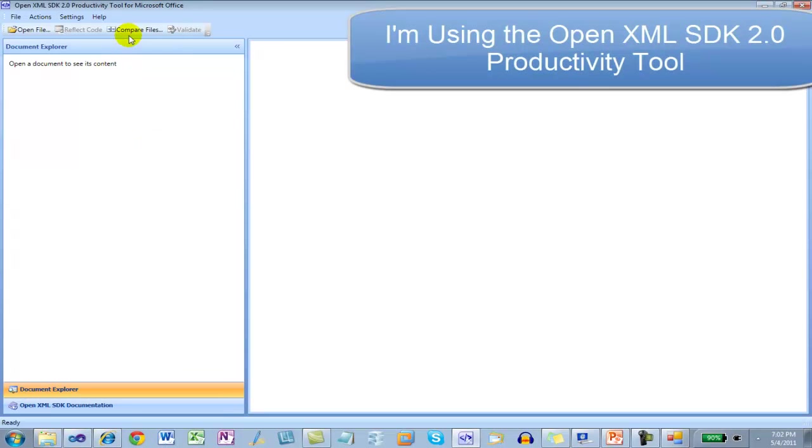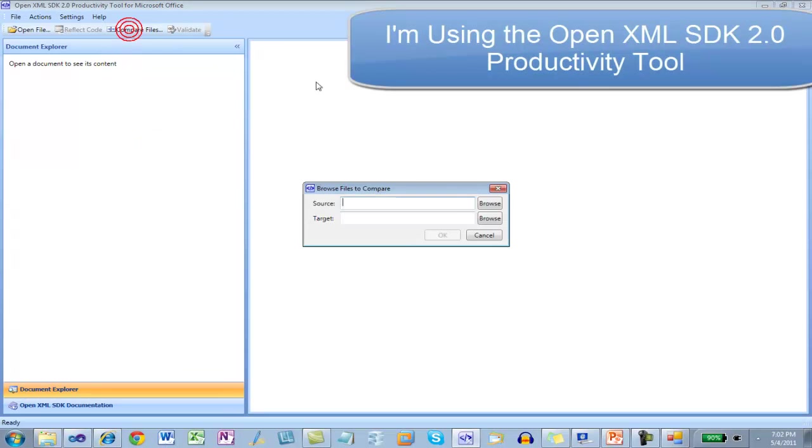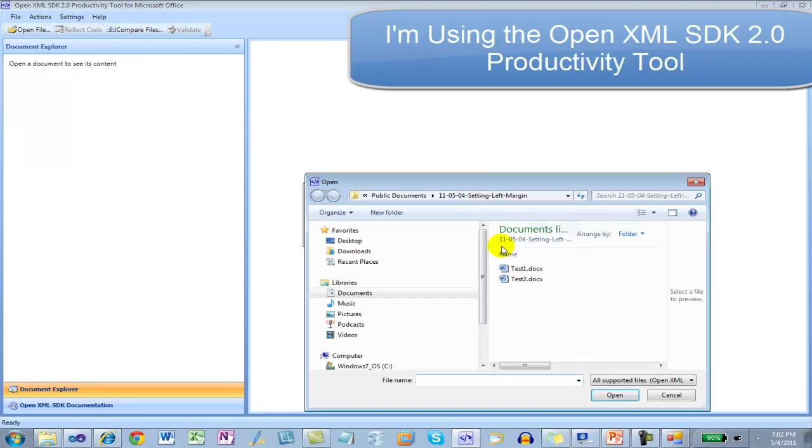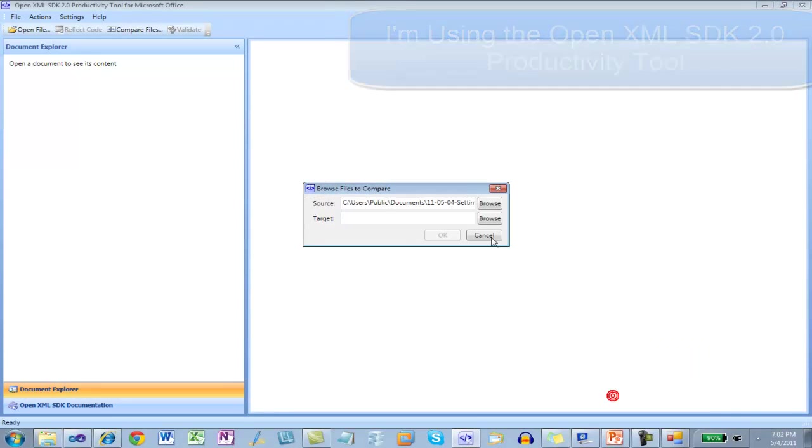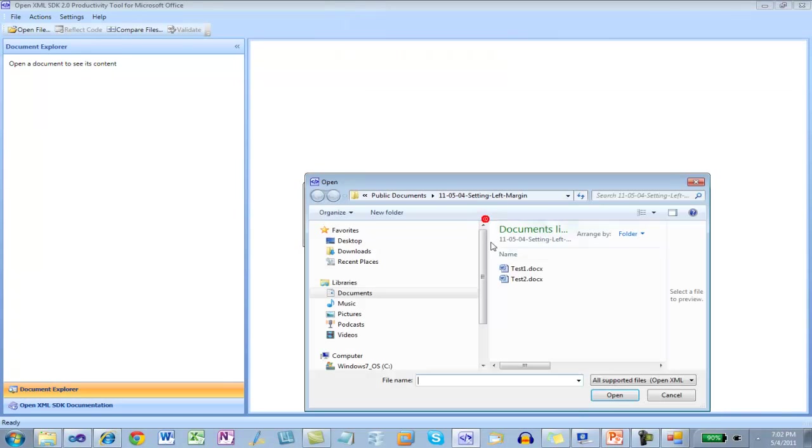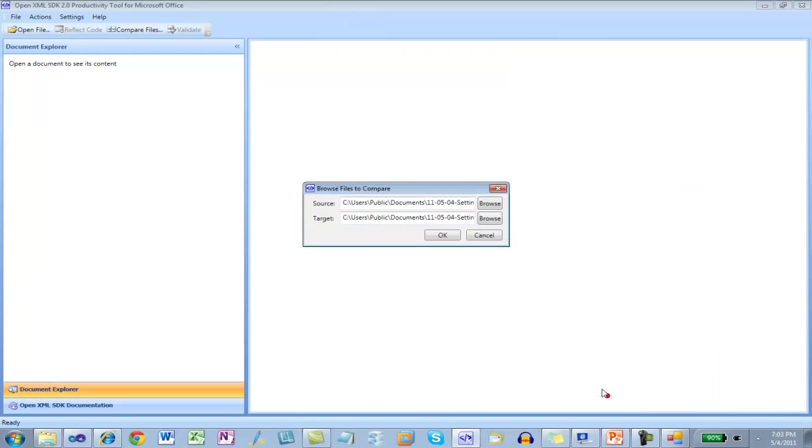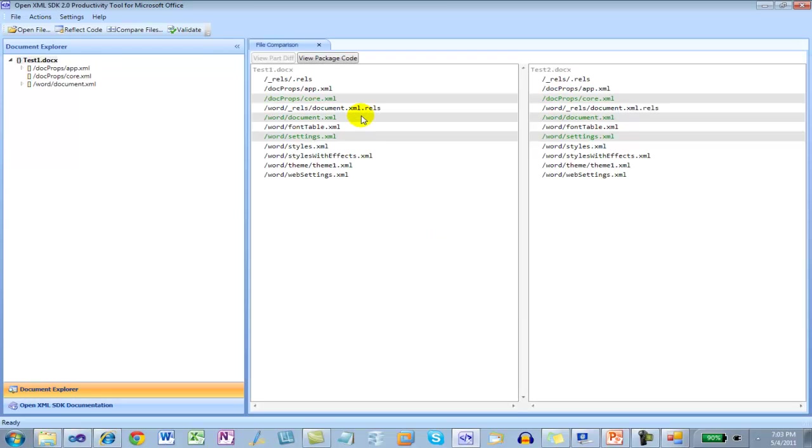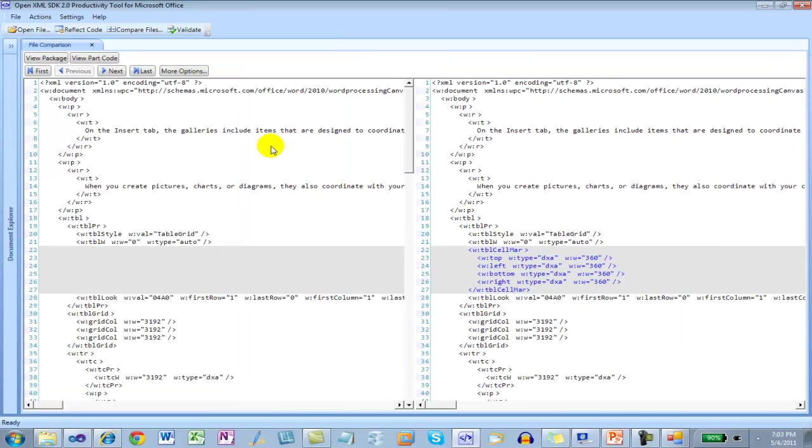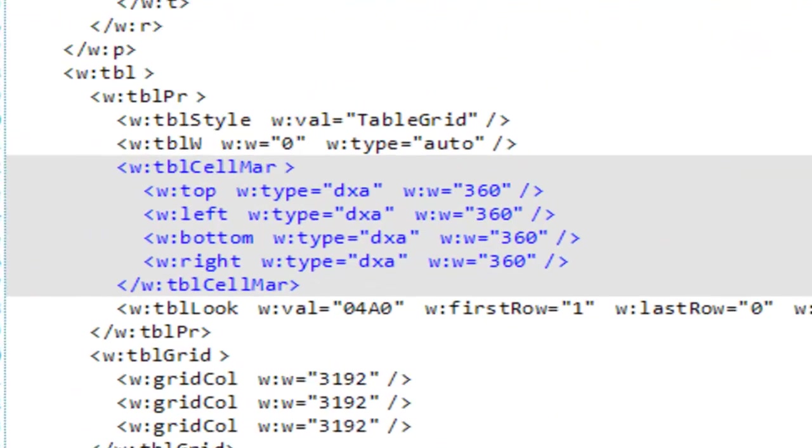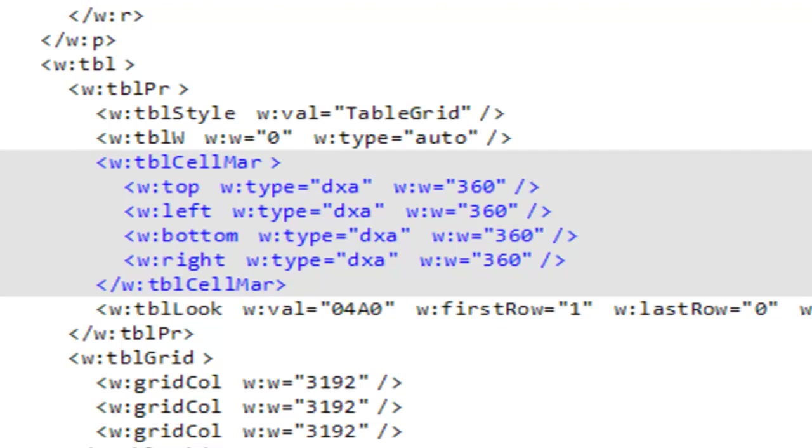Now I'm going to compare those two documents. Here we can see the markup that sets the default cell margins for that table. Pretty straightforward.